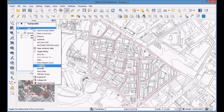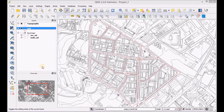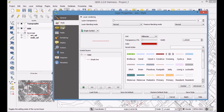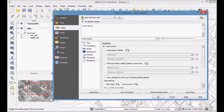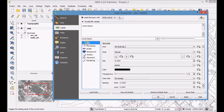Open the label properties dialog of the layer. Mark the checkbox 'Label this layer' in order to allow labels on the layers.